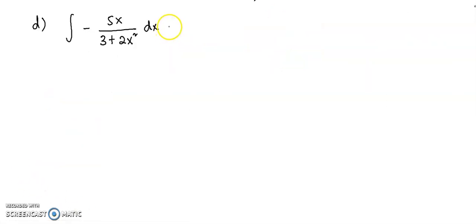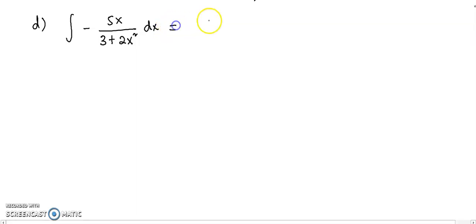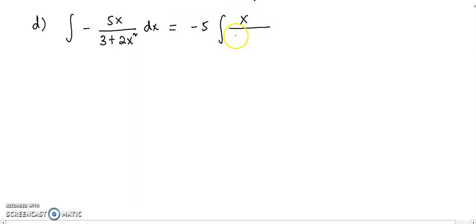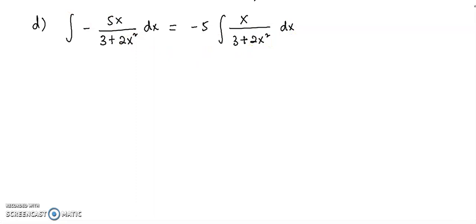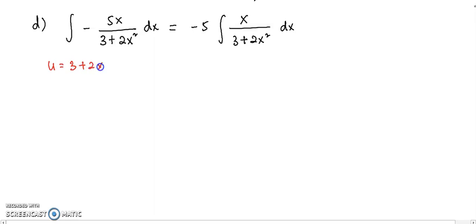Similar to questions c and b, here I'm going to take out the negative 5 first, so you can see that here is x over 3 plus 2x² dx. Where later on, I'm going to apply substitution.